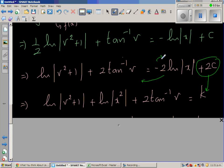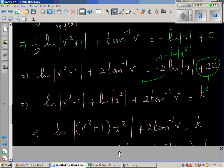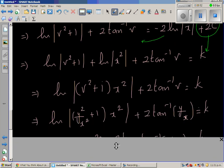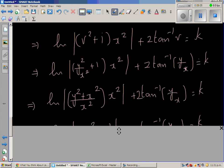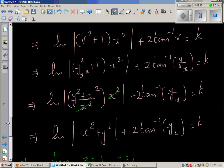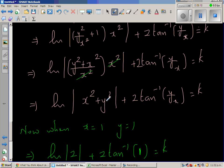Applying log rules: -2 ln|x| becomes -ln|x²|, and combining ln|v² + 1| + ln|x²| gives ln|x²(v² + 1)|. Substituting back v = y/x: x²(y²/x² + 1) = x² + y². So the equation becomes ln|x² + y²| + 2 tan⁻¹(y/x) = k.